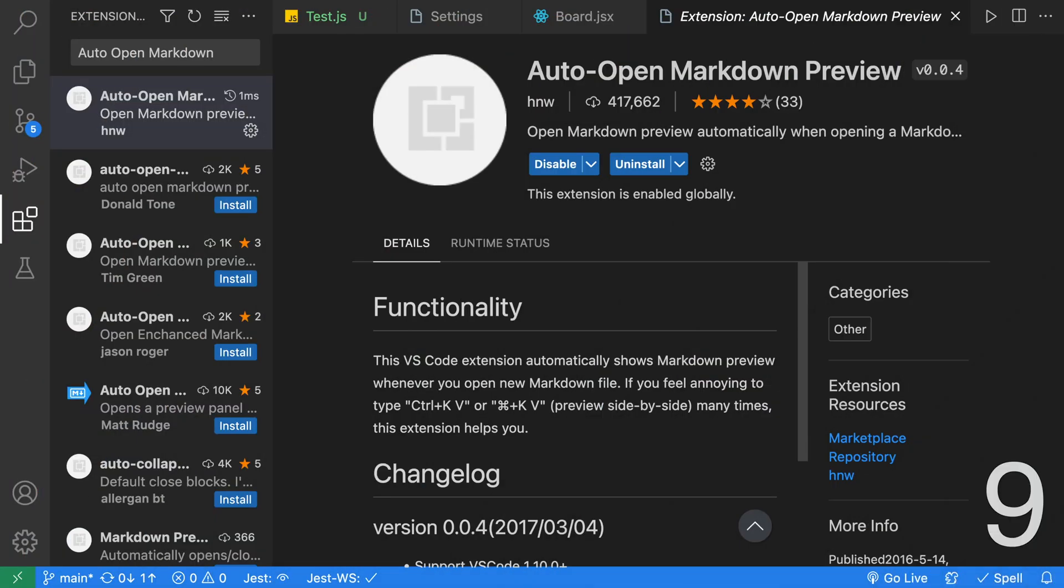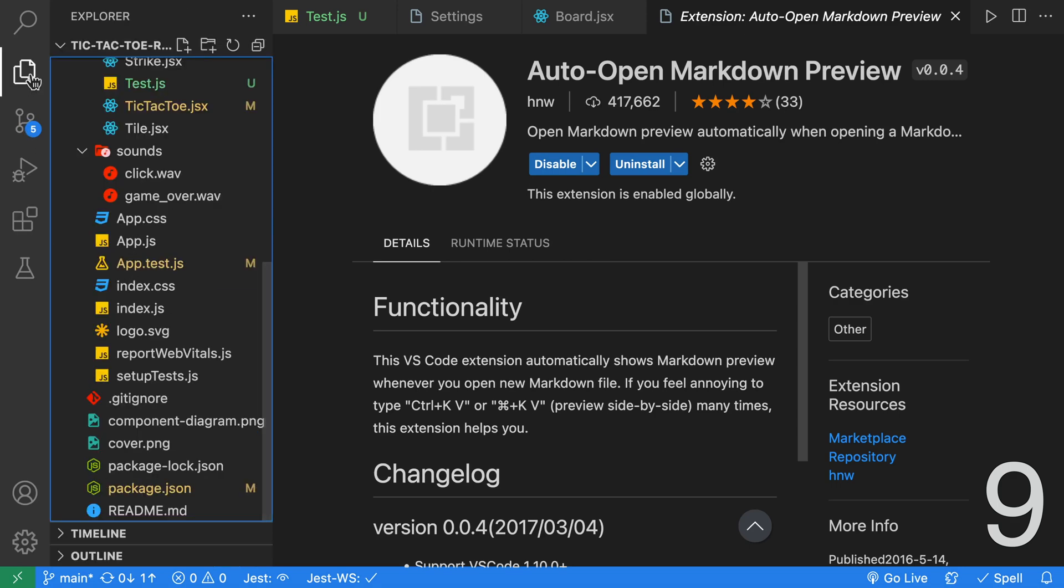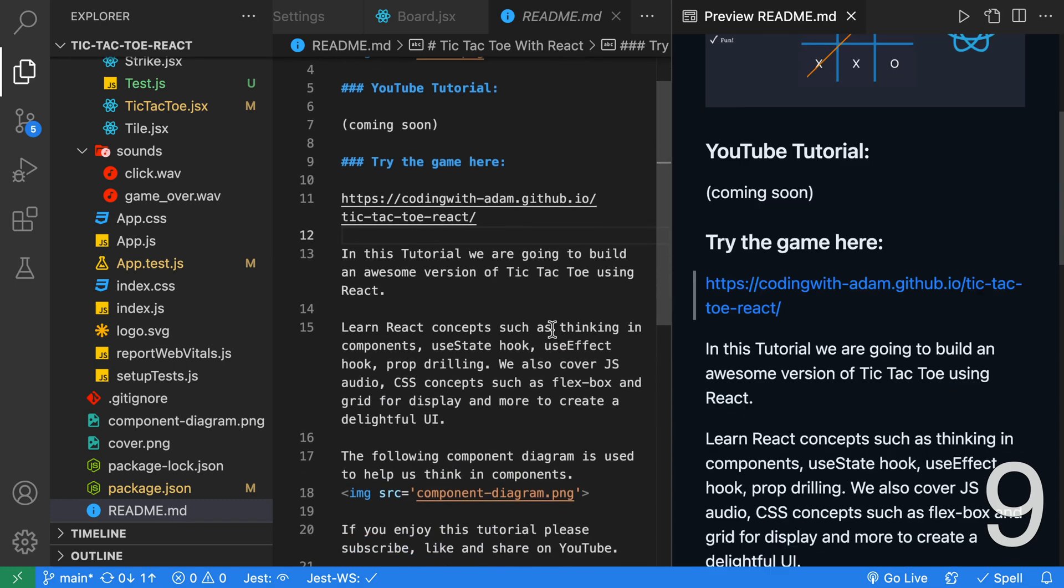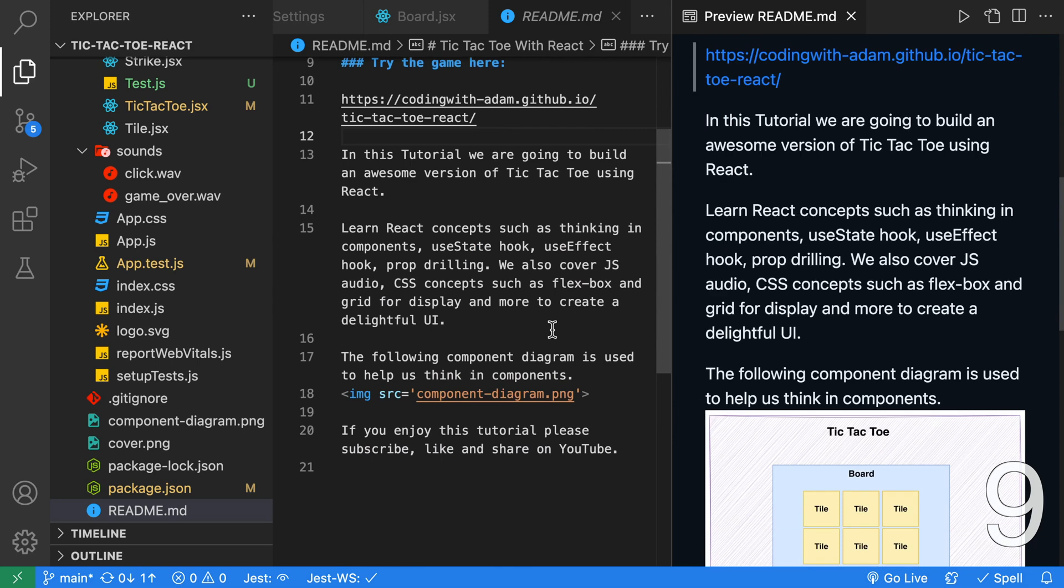Another time-saving extension is Auto Open Markdown Preview. This extension will automatically open the Markdown Preview. Let's take a look at this if we go to our Explorer and we click on the README. On the left-hand side, we can see we have Edit Mode, and on the right-hand side, we get our Preview. This is great for editing and when you want to read the README in a formatted state.